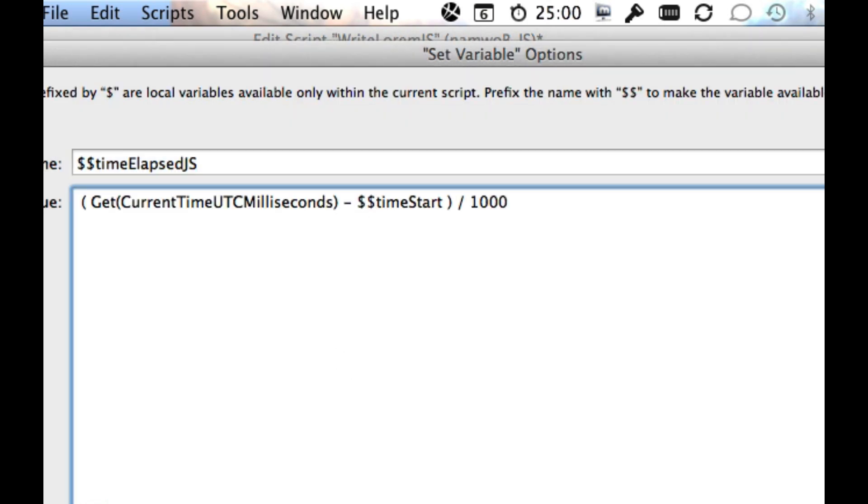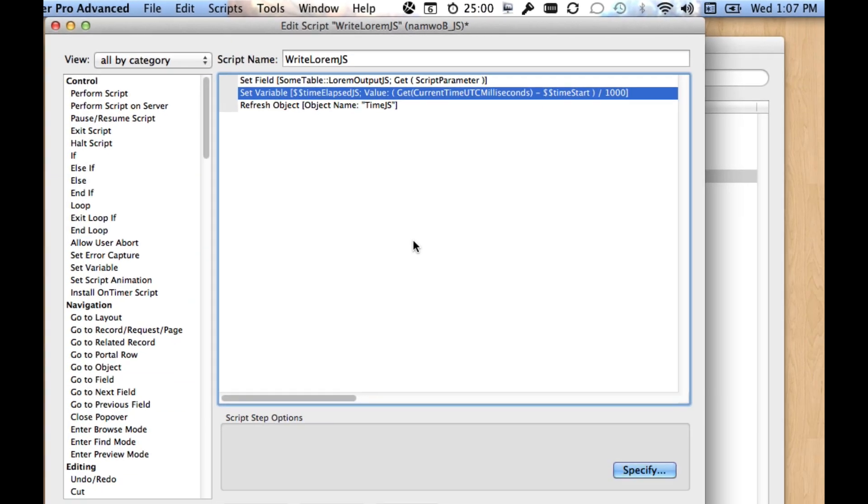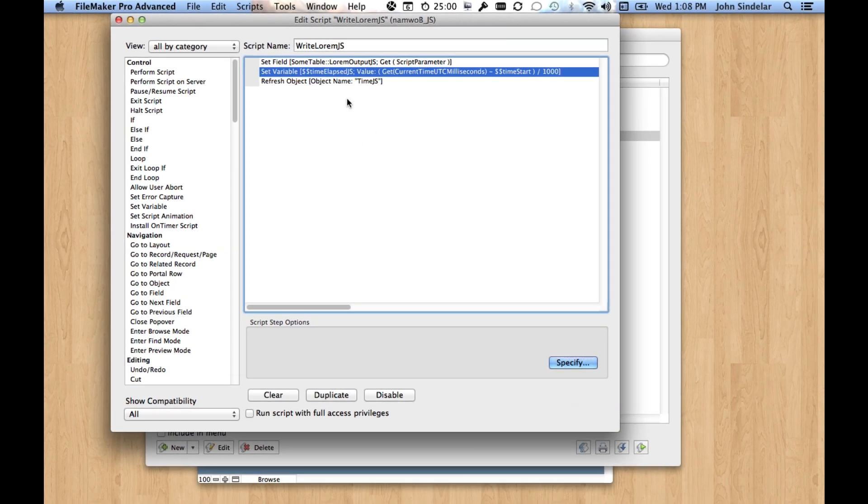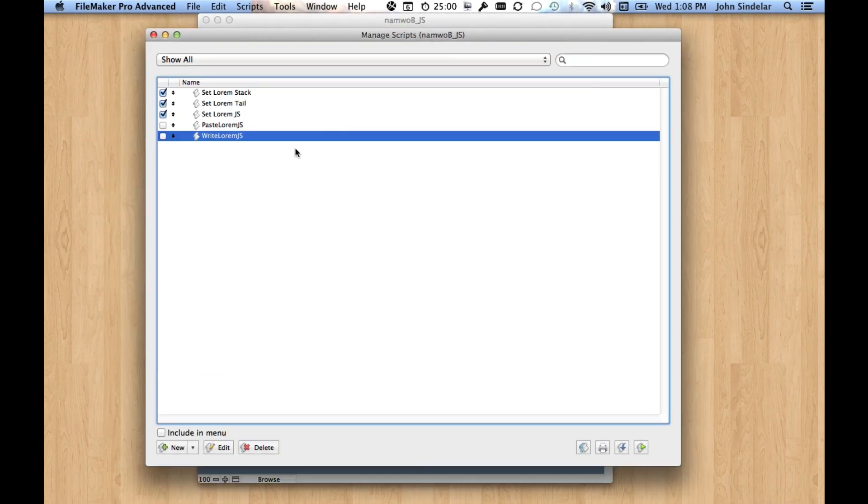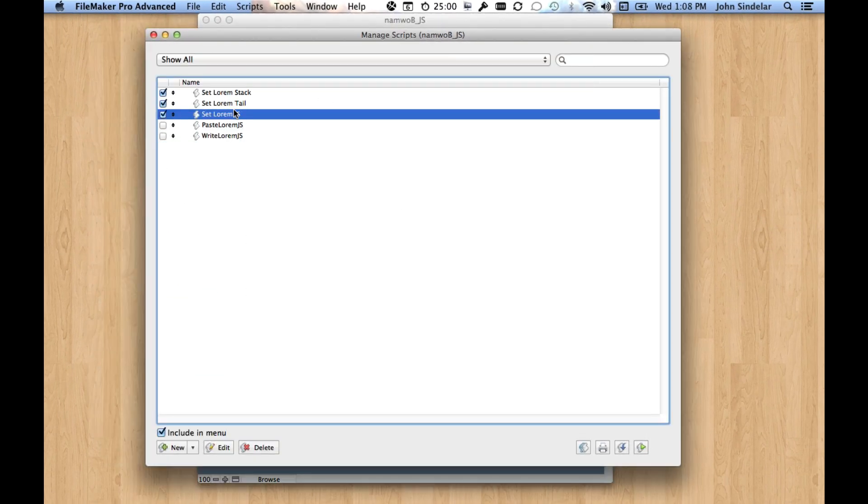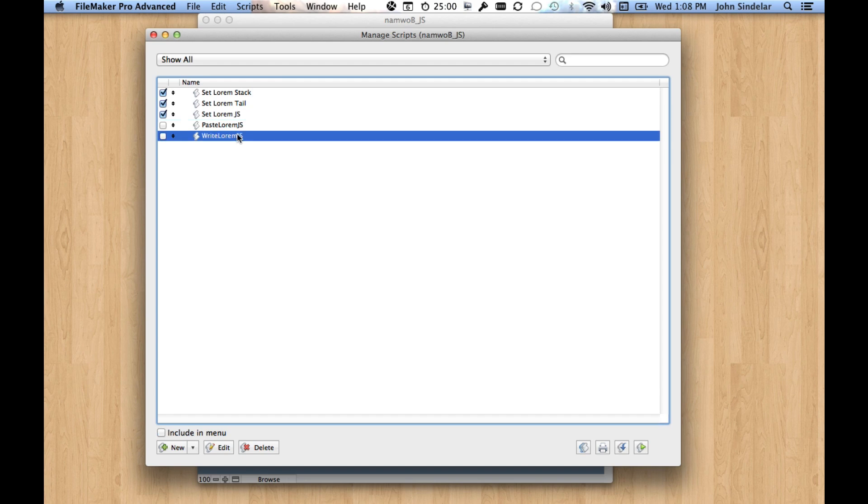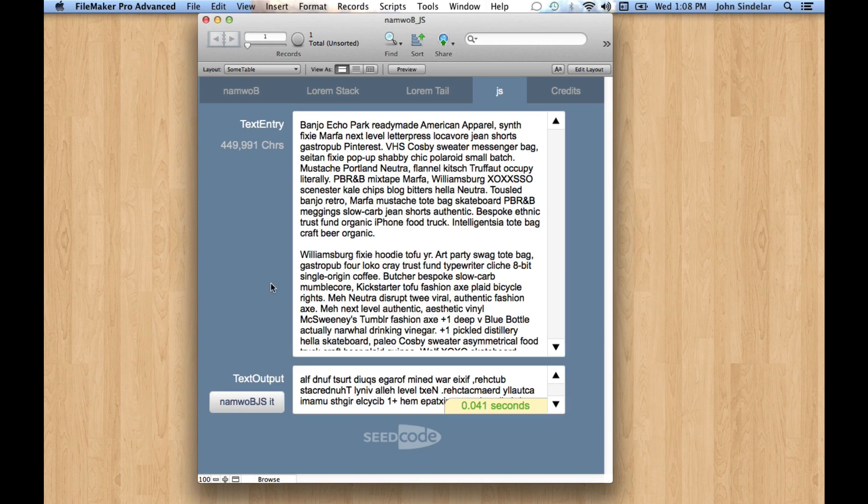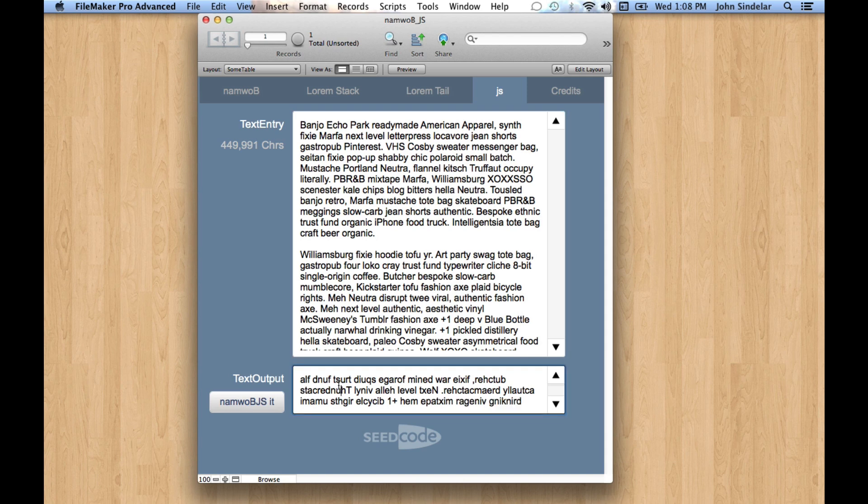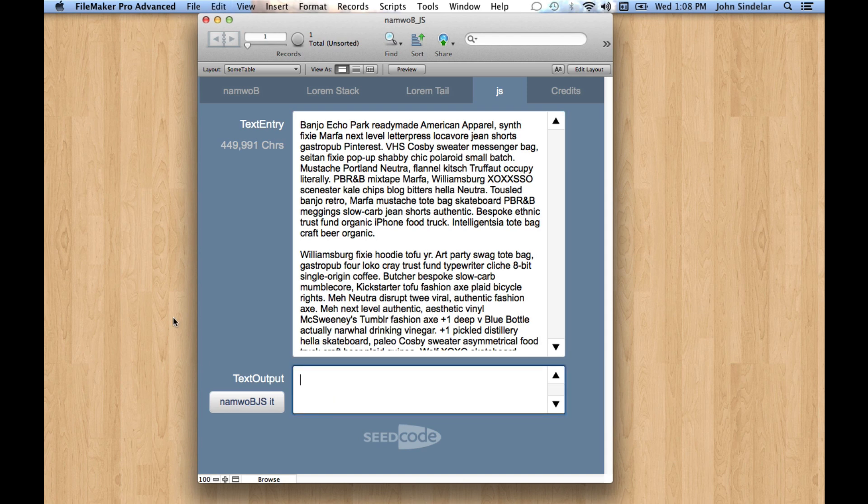So now we'll get a true picture of how long this really takes because we're going to start in this script, and then the web viewer is going to call this script, and then we're going to end our time. So let's see how long that takes. Let's kind of just get all this text here. And now we'll run it.